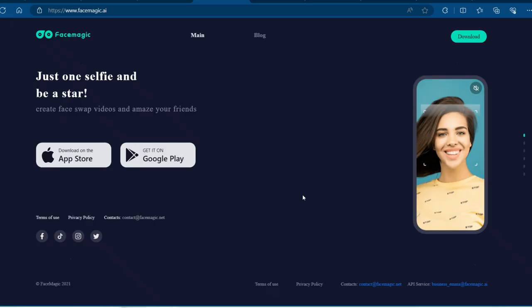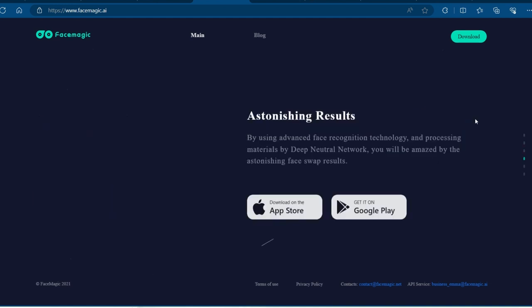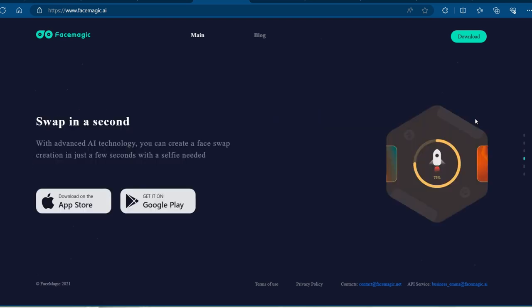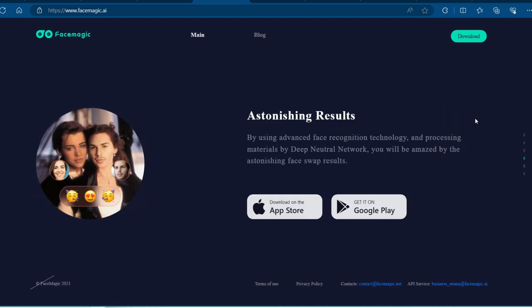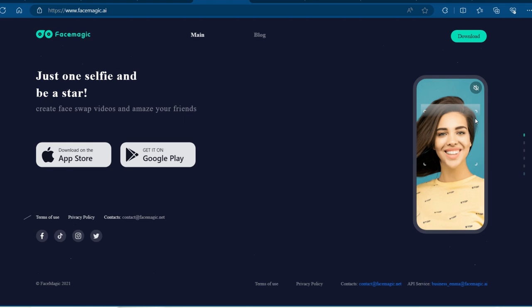Buckle up because FaceMagic is about to blow your mind. This app uses fancy facial recognition tech to make your wildest face-swapping dreams come true. Wanna be Tom Holland swinging through New York? Or maybe hang out with Beyoncé backstage? FaceMagic has you covered. It's a bit pricier at $19.99 a month, but the results are seriously impressive.